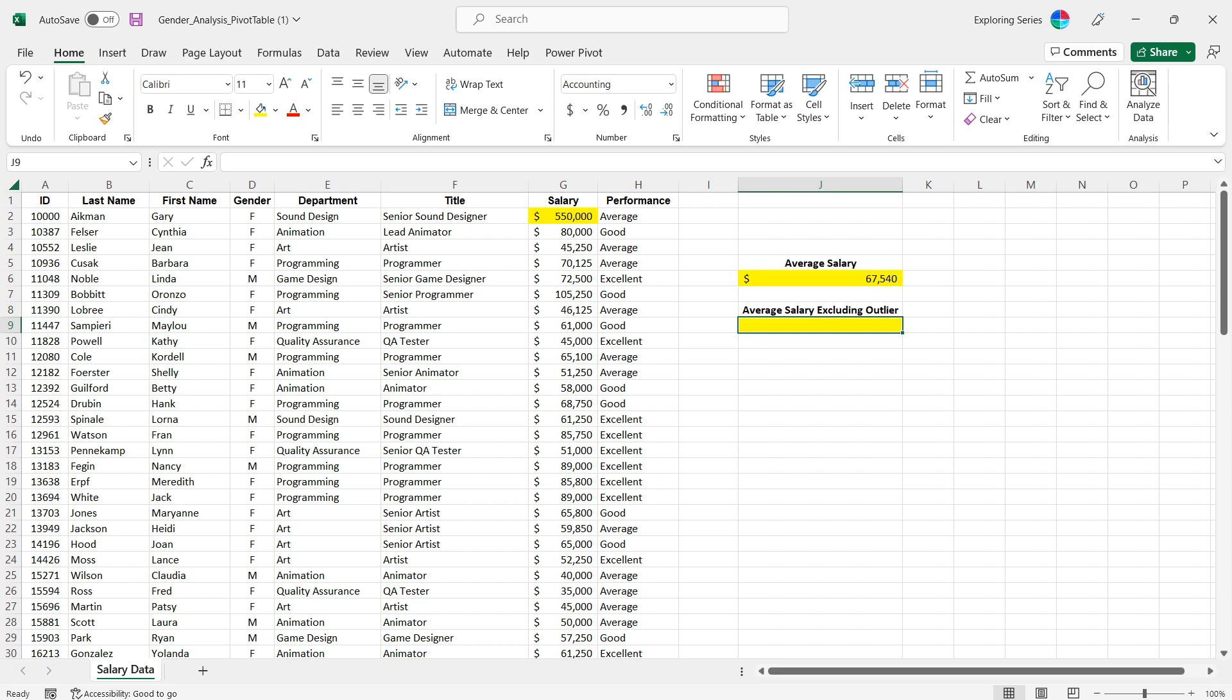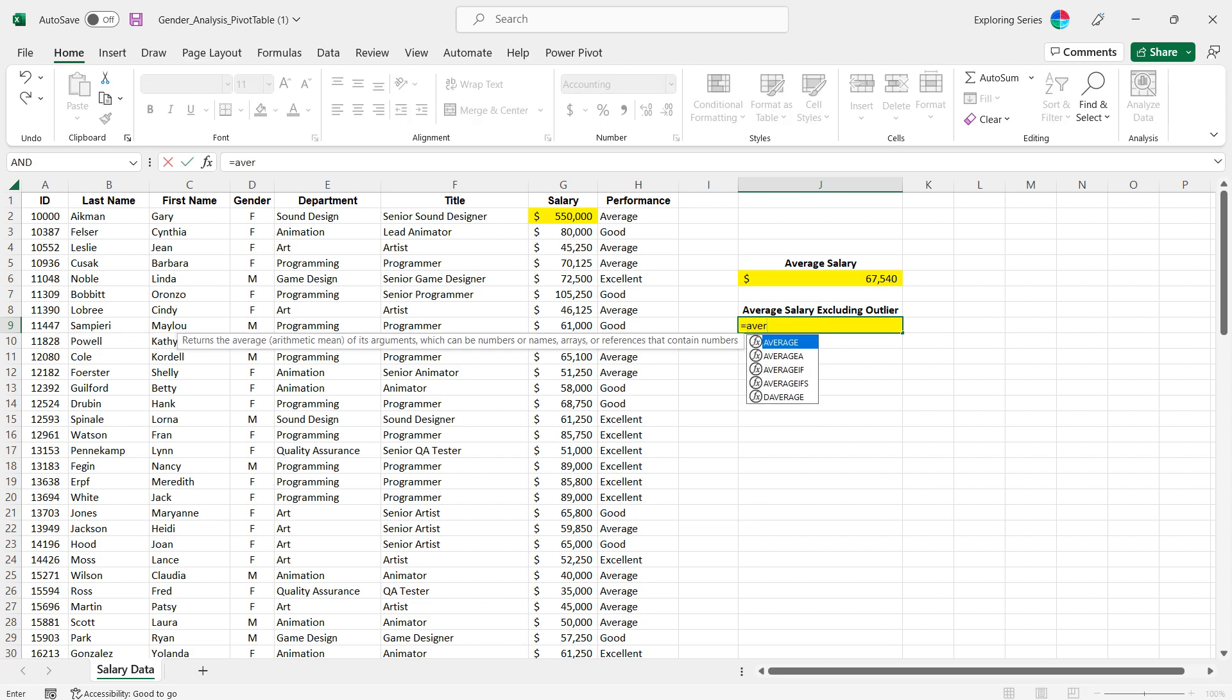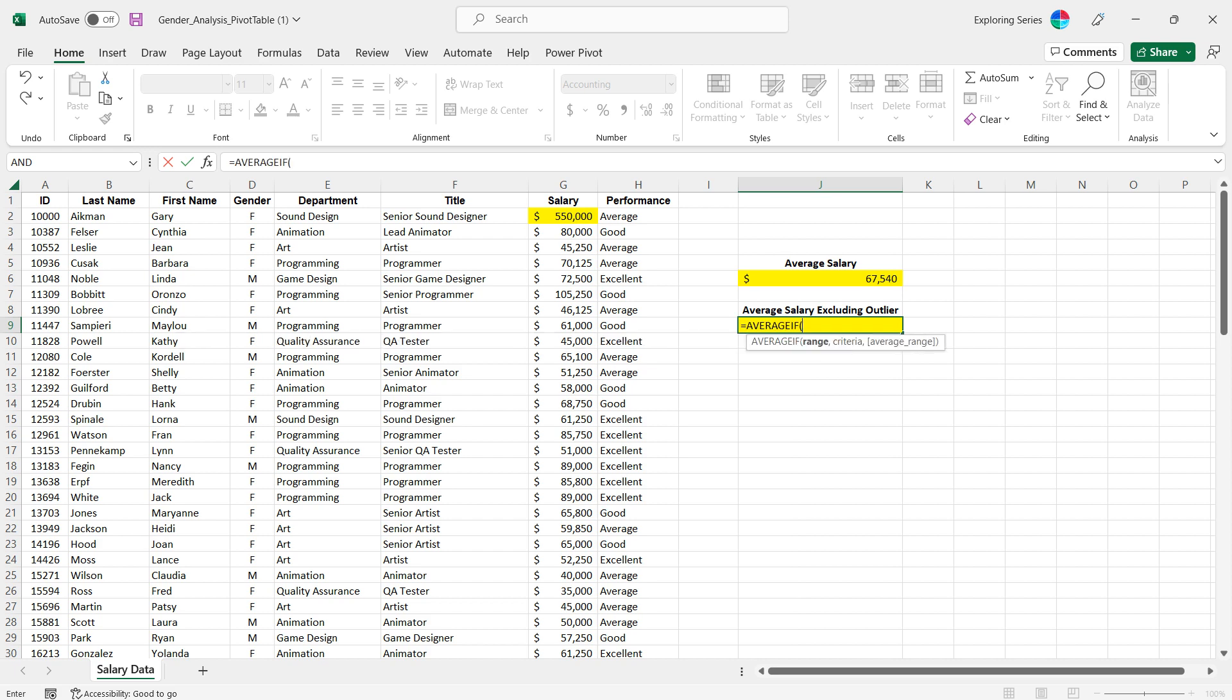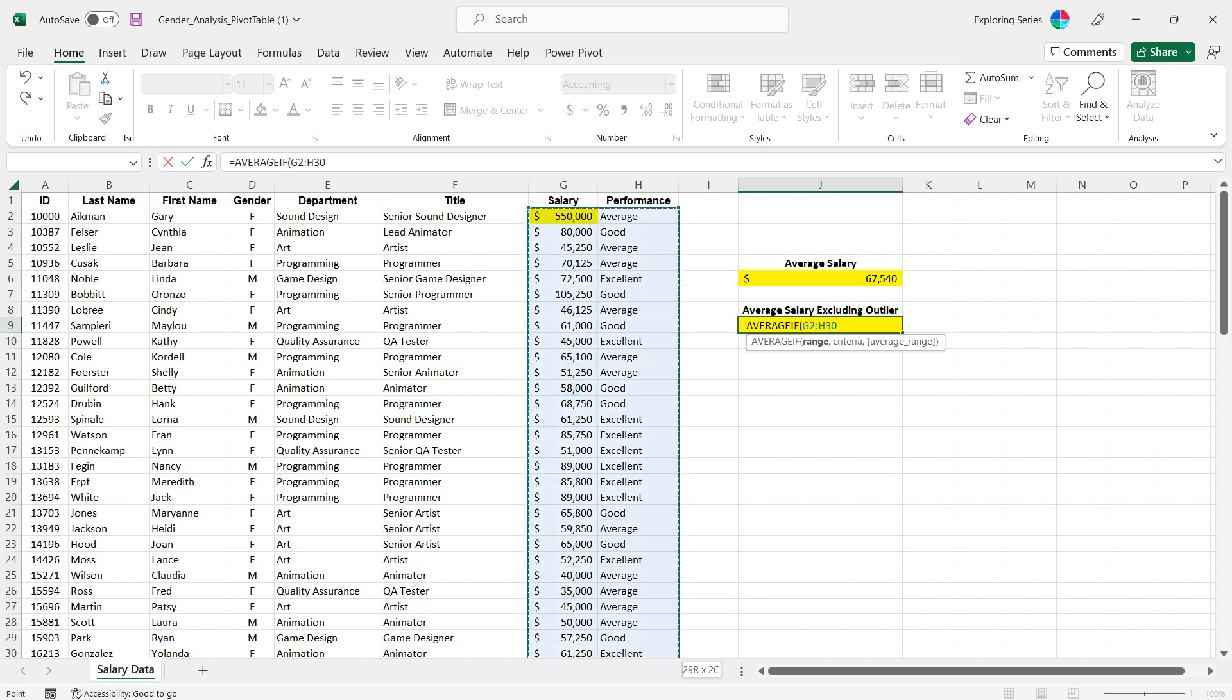Let's just jump in and do this. I'm gonna go with the average if function. The first argument for the average if function is range, so the range of the salaries that we're looking at are here.